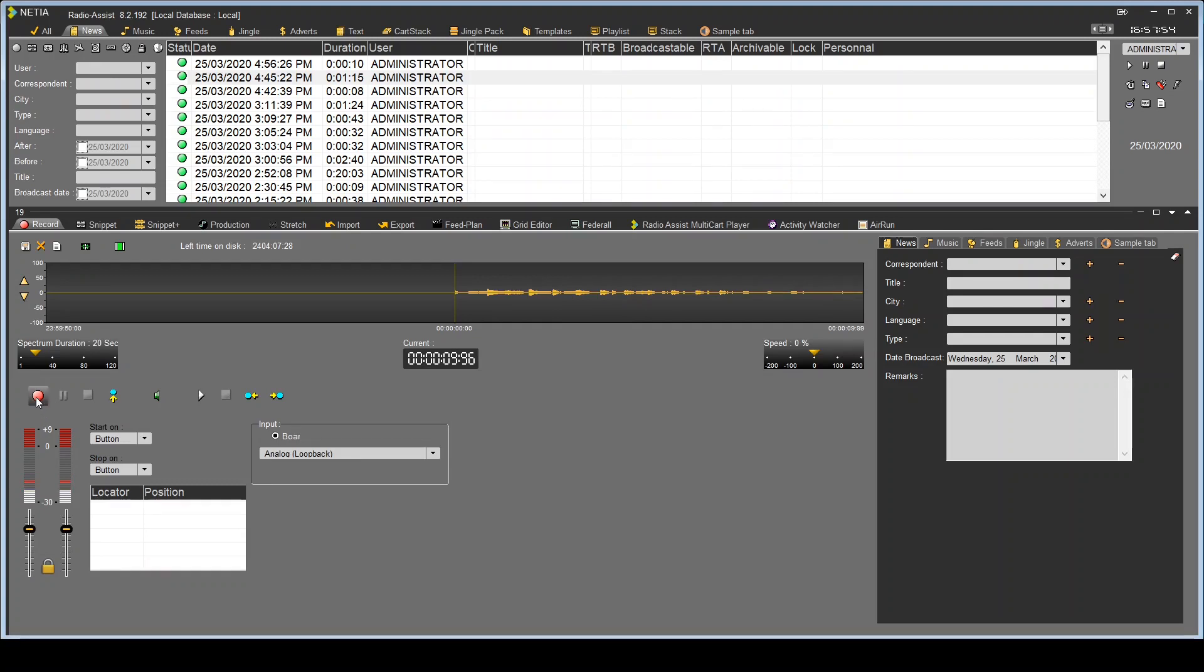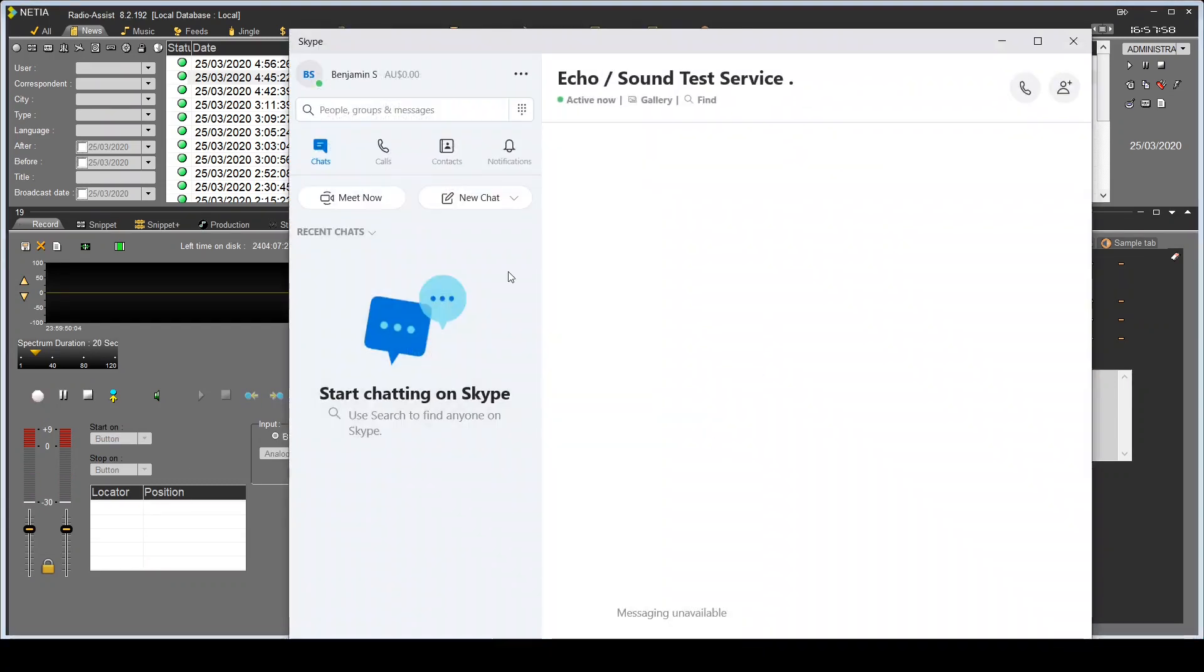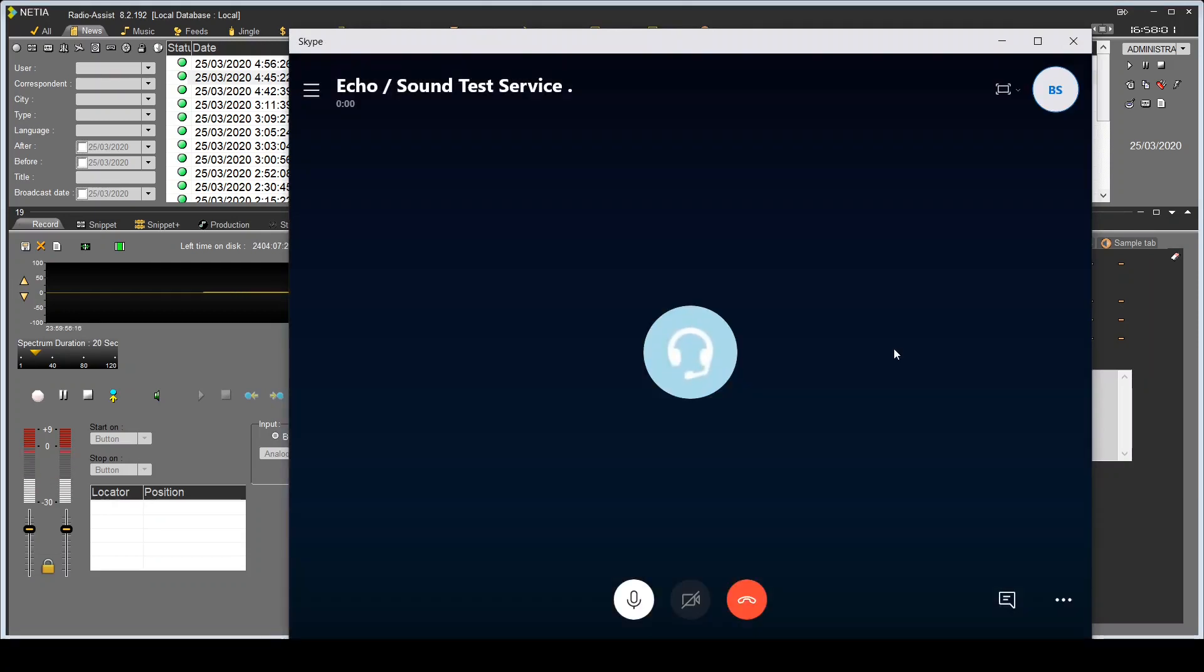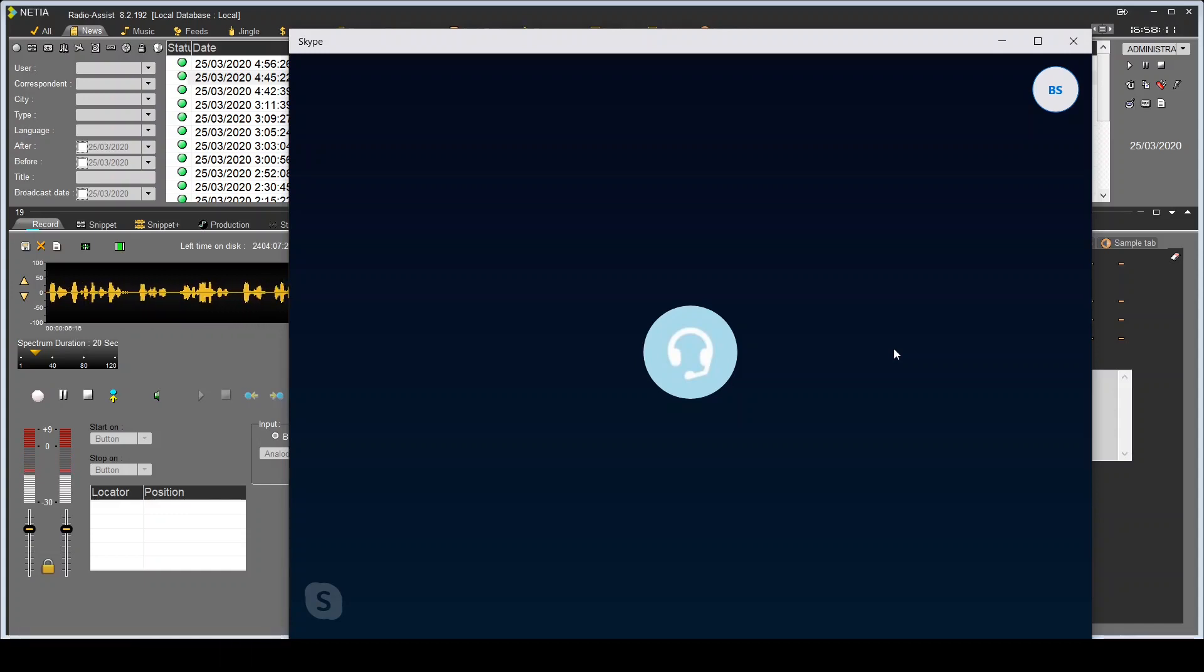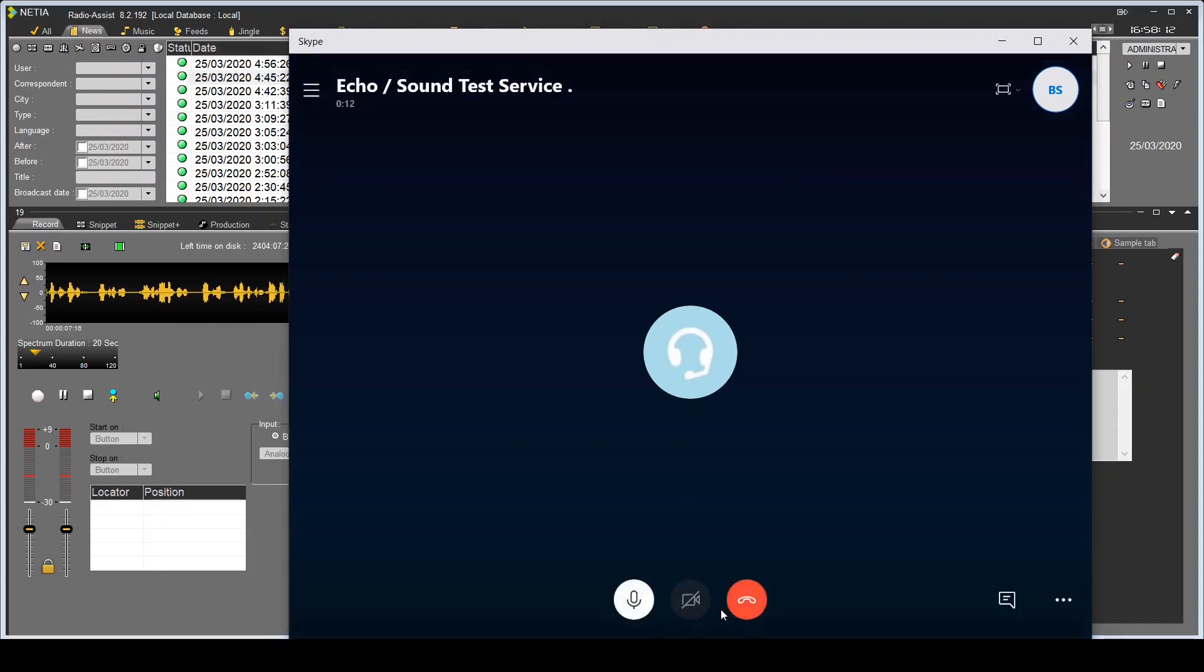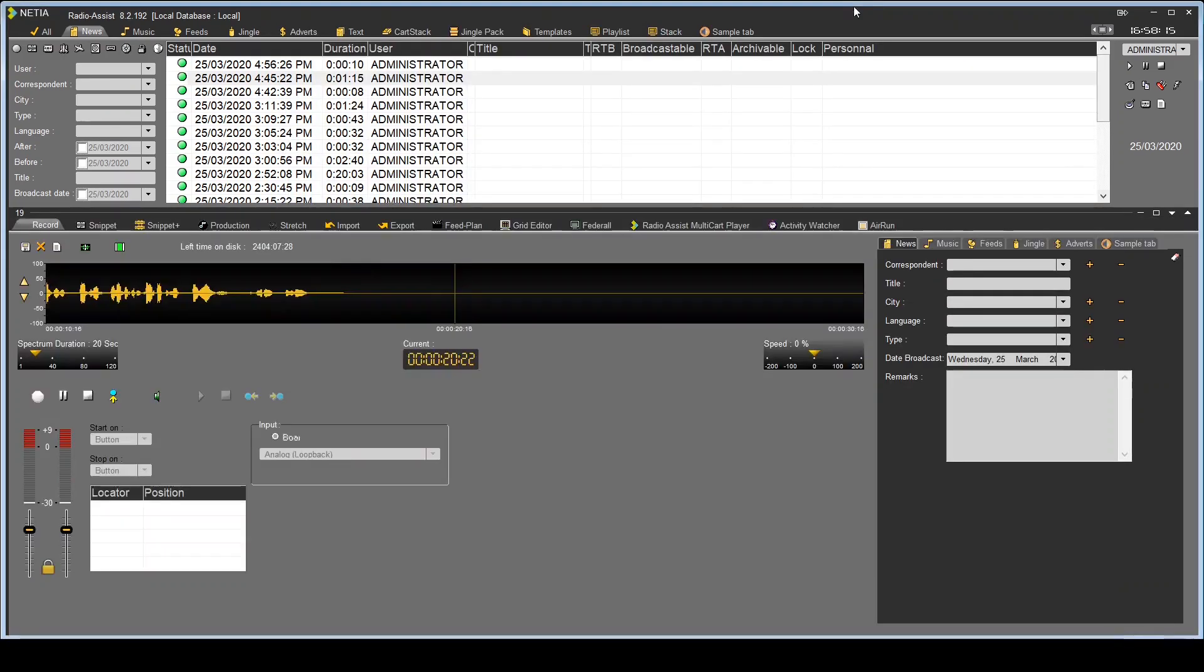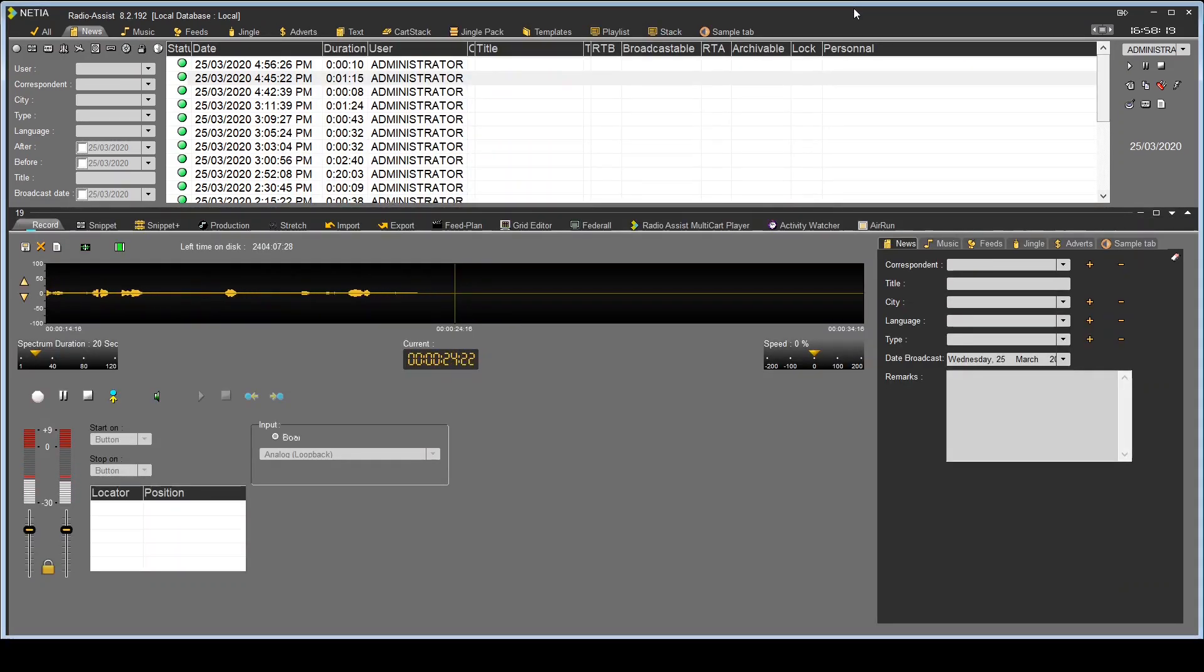Let's give it a test. Hello, welcome to Skype call testing service. After the beep please record a message. Afterwards your message will be played back to you. Hey Skype, how's it going. There you go, that should be enough for today. Bye bye.